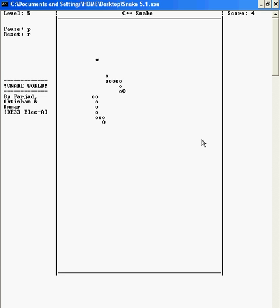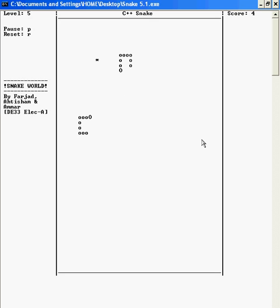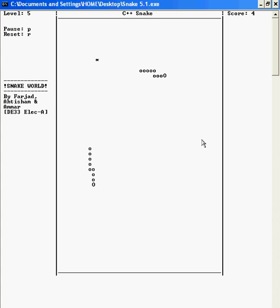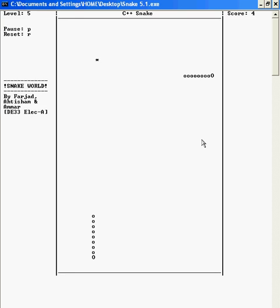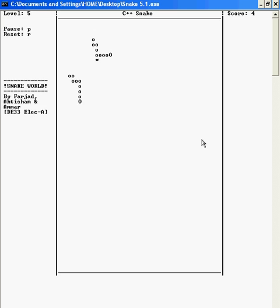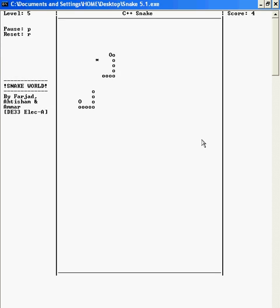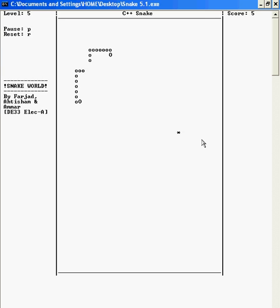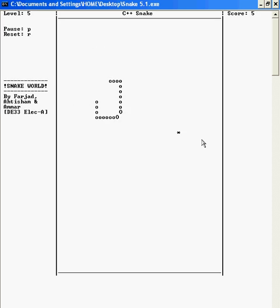So if I have to eat this one, I'll just go from the outside and eat it like this. Just a second, here I have eaten that. And I will show you how if the two snakes meet, the game will end.